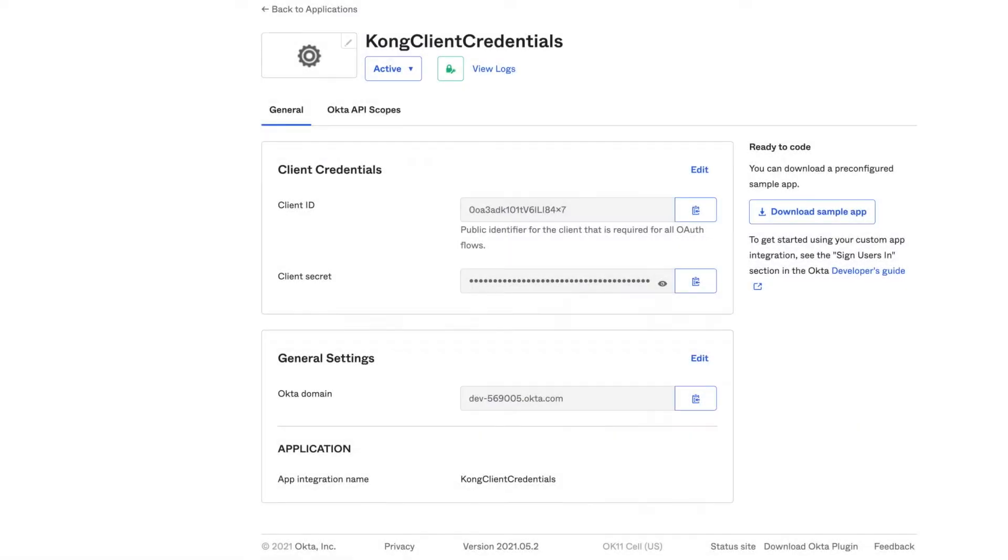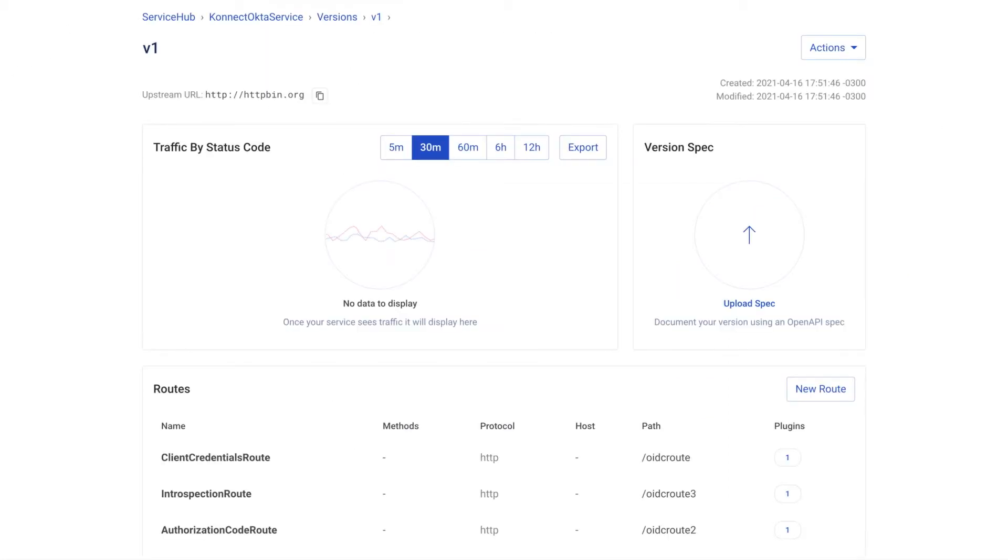In regard to Okta's settings, I'm going to use the same client credentials application I had created before. However, my OpenID Connect plugin has to be set with specific parameters to implement introspection.